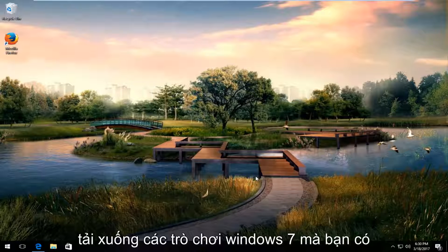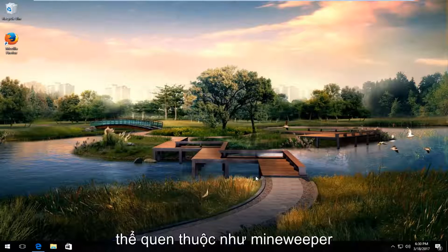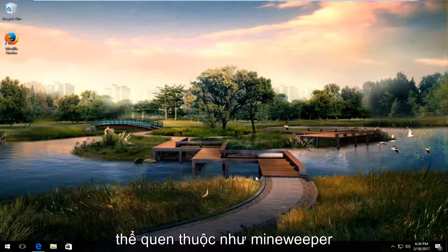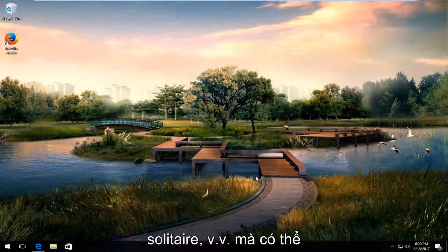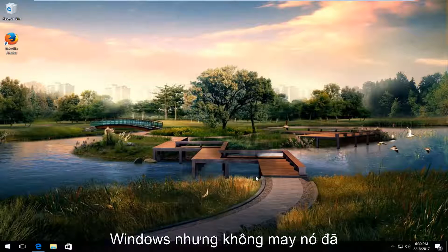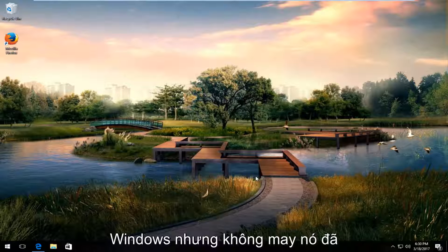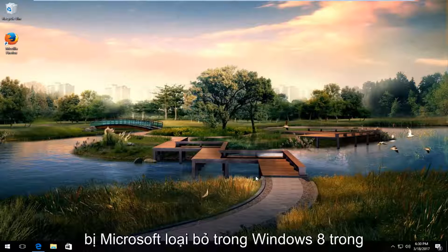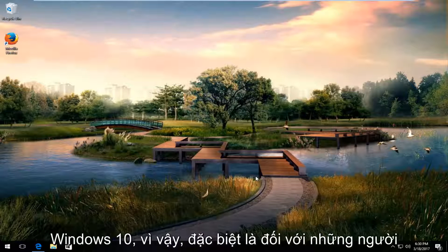Today I'm going to show you guys how to download Windows 7 games that you might be familiar with, like Minesweeper, Solitaire, and so forth that might have been present in earlier versions of Windows, but have been unfortunately removed by Microsoft in Windows 8 and Windows 10.